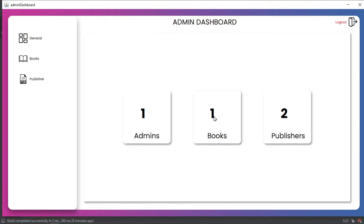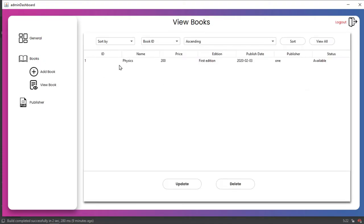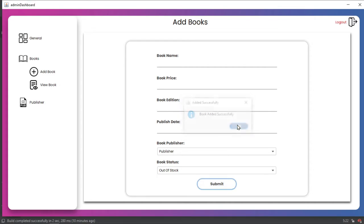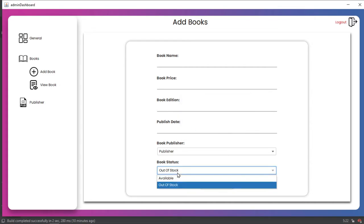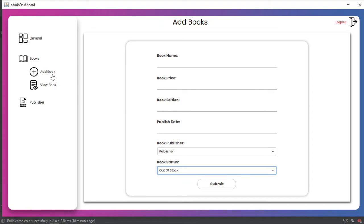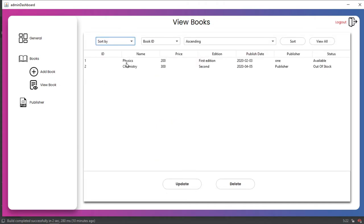In the dashboard our book count is updated. In View Book our book is showing in the JTable. Let's add another book — Chemistry, price 300, second edition, publish date 2020-04-05, Publisher Two, status out of stock. The status field lets you mark a book as out of stock when it's sold or unavailable, and as available when it's in stock. We can also update this status later. Both books we just created are now showing in View Book.